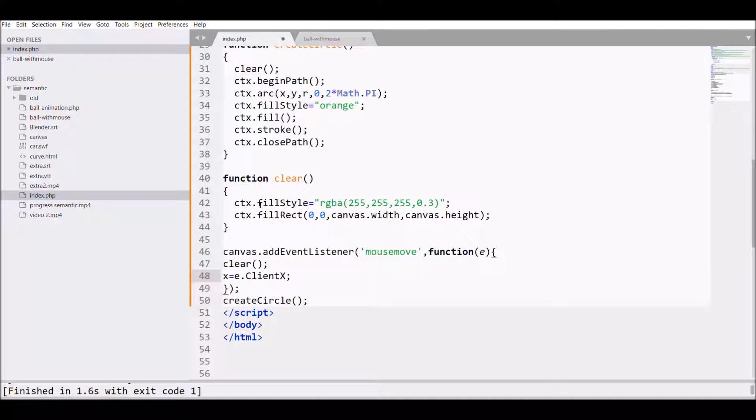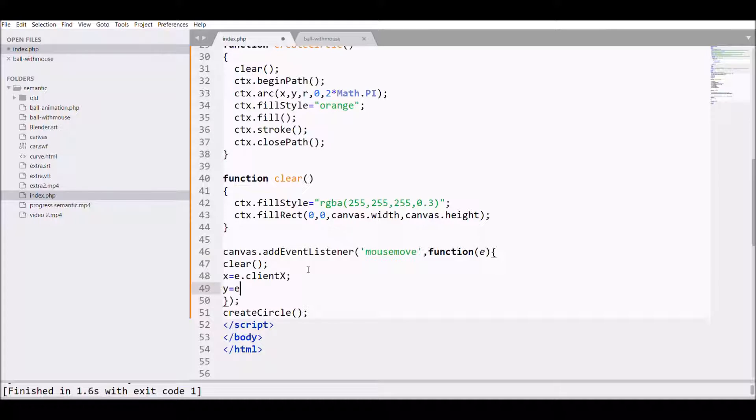Next what I want is the y coordinate. For that what I need is y equals e.clientY. This will give me the points of the mouse. Let's check in browser.